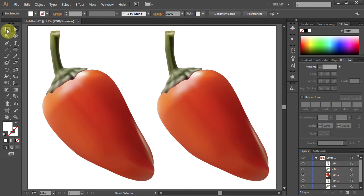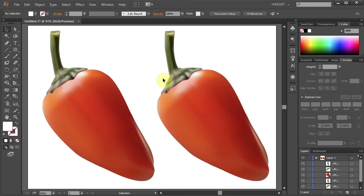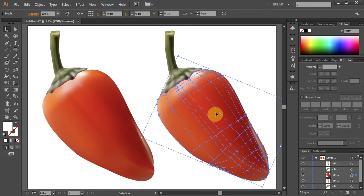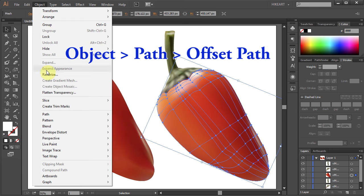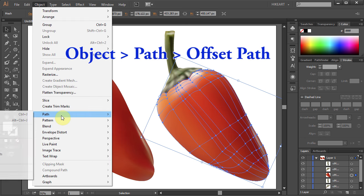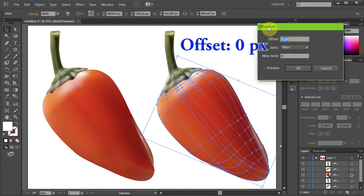To do that, go to the Selection tool and select the mesh object you want to convert. Next go to Object, Path, and select Offset Path. Change the offset to 0 and click OK.